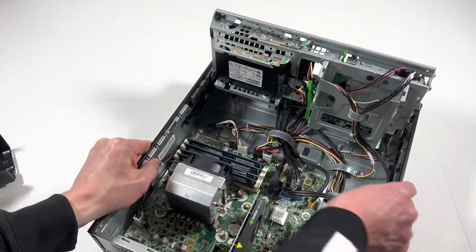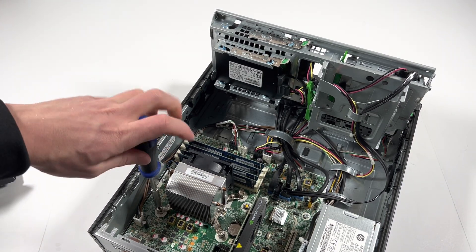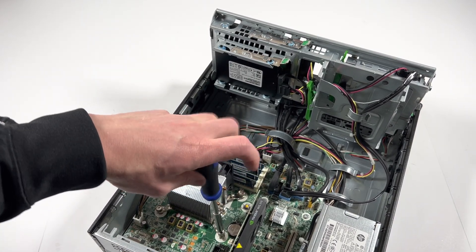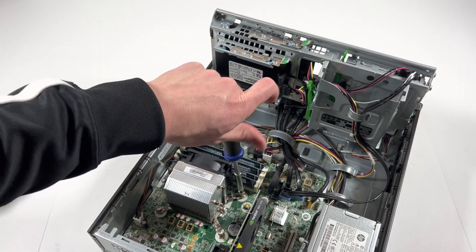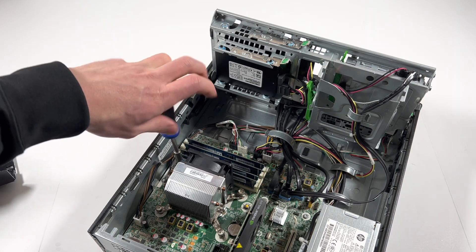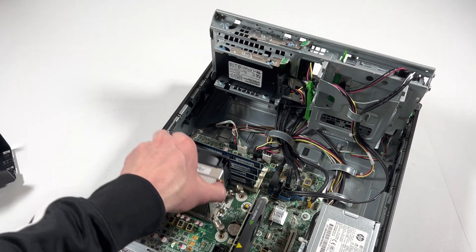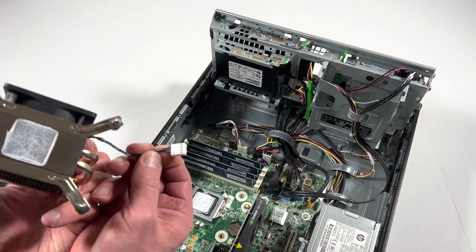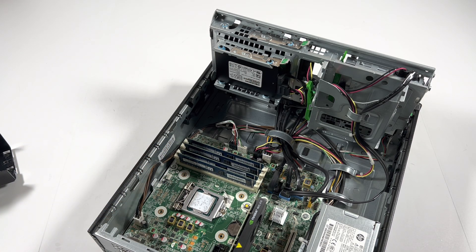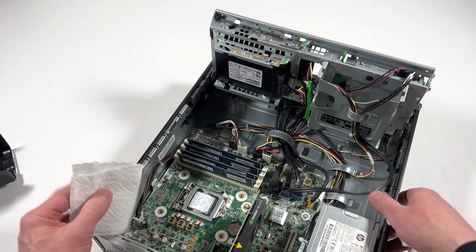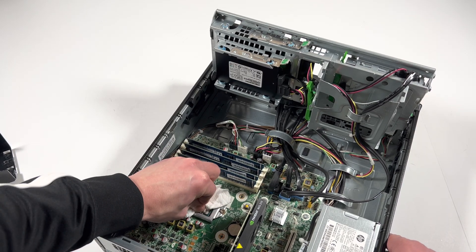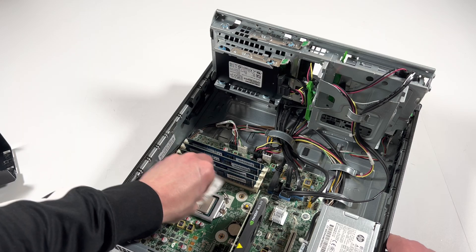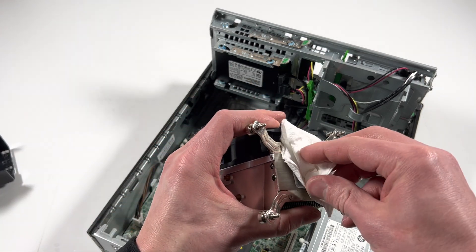You're going to disconnect the CPU fan, it's a four pin. I will need just a paper towel, wipe this off. Same with the heat sink.